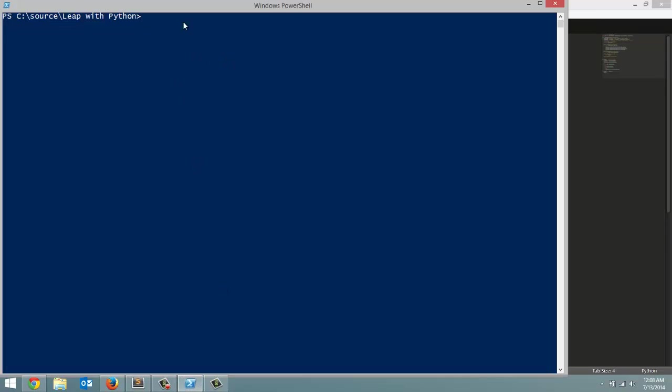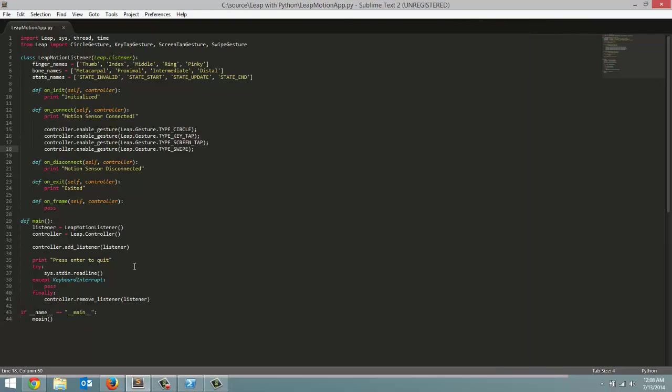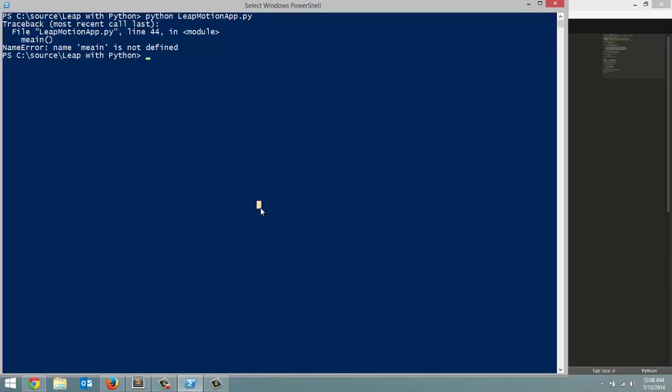So let's start this now. I already am opened up in Powershell. And let's launch this. So python leap motion app.py. Oops. What did I do wrong. I spelled main wrong.